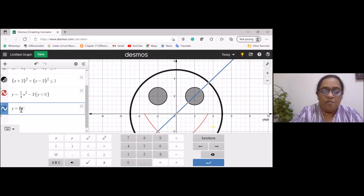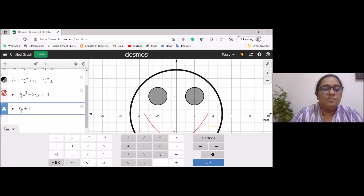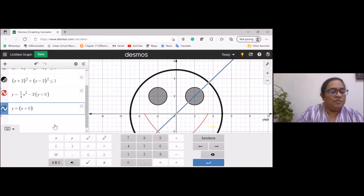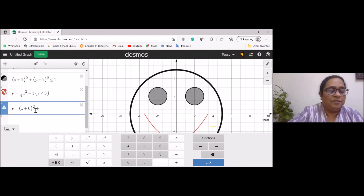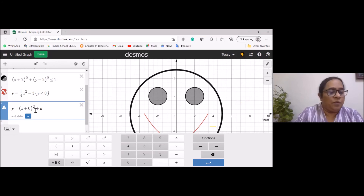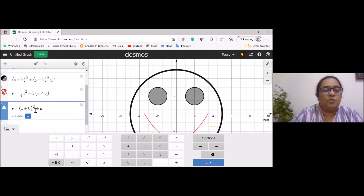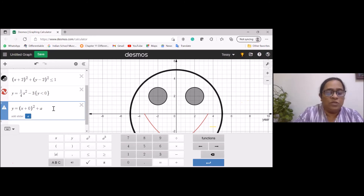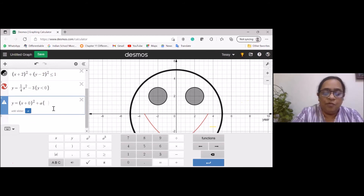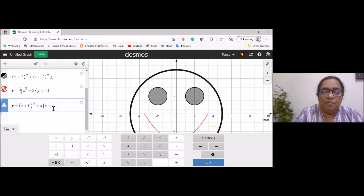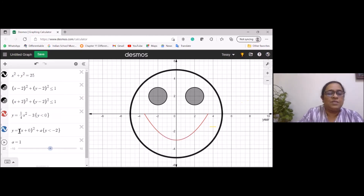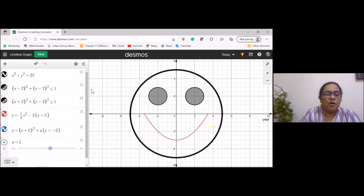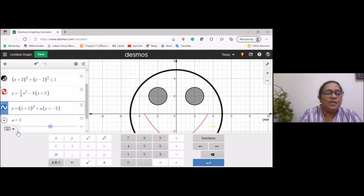I'm going to make a general curve and then we can change the constants to get different pictures. I'll also give a value for 'a' and limit the y value — y is less than −2. Right now you can't see any picture because I'm using an equality. Now I'll change the equals sign to greater than or equal to.